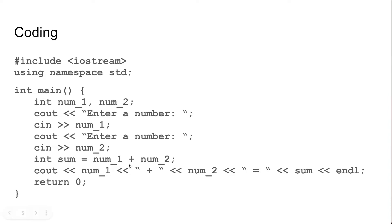We can then add those two numbers together and store them into main memory, and lastly we will output our results to the user and then quit the program.